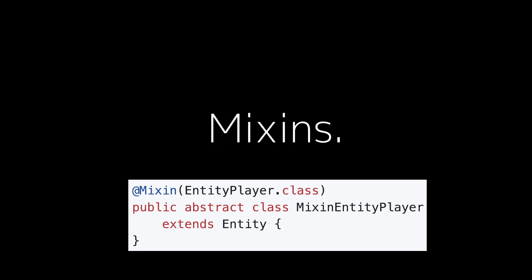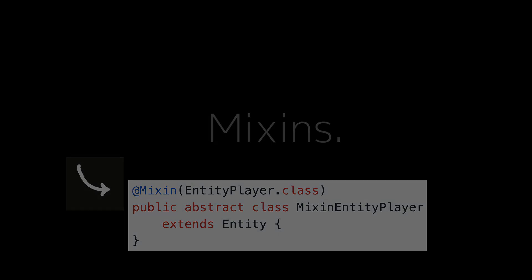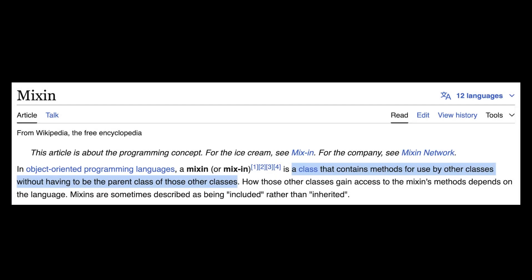You might have heard of the concept of Mixins, and it's a pretty interesting concept. In some ways it's similar to traditional inheritance, but it also has its own nifty details. In this short video, I'm going to explain to you exactly what Mixins are.